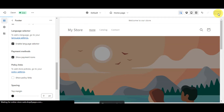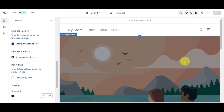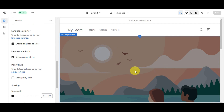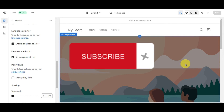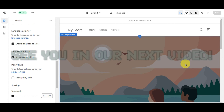Once you've made changes, click the Save button to save your progress. Make sure to pay attention to how elements look on both desktop and mobile, and feel free to explore the settings based on your store's needs. That's basically it for setting up your Shopify theme. Remember, this is just a starting point — you can always revisit these settings to fine-tune your store's appearance. If this tutorial was helpful, don't forget to hit like and subscribe, and comment any questions below. Thanks for watching!